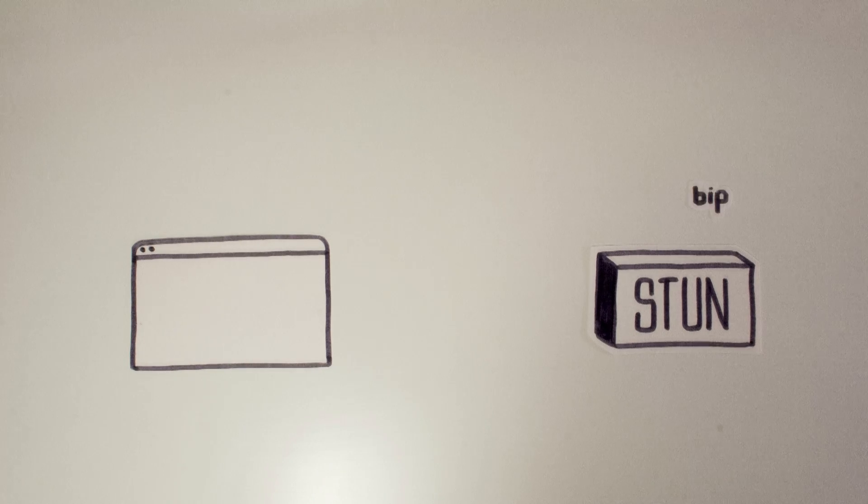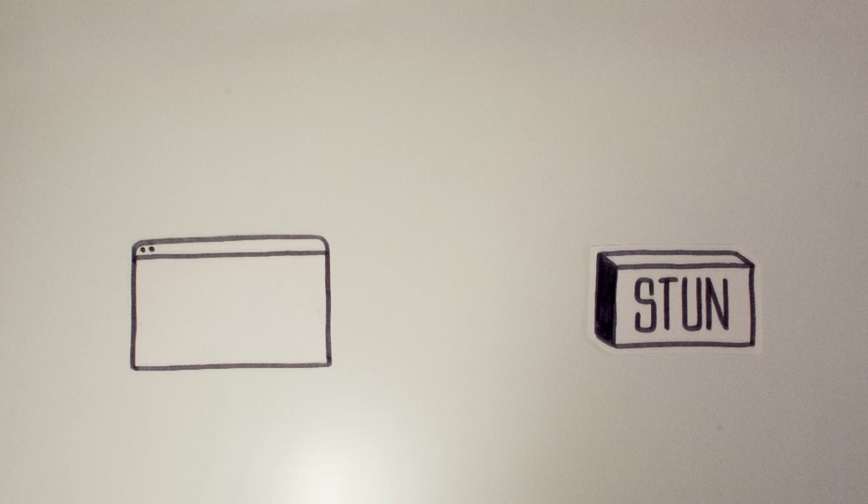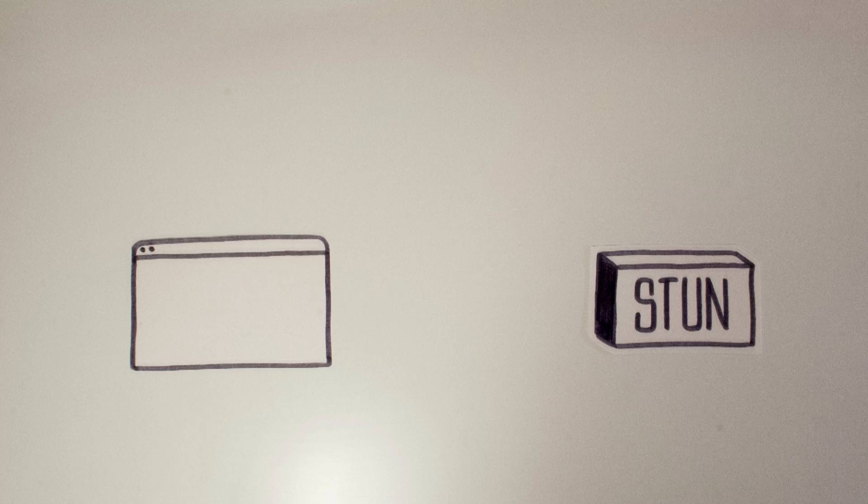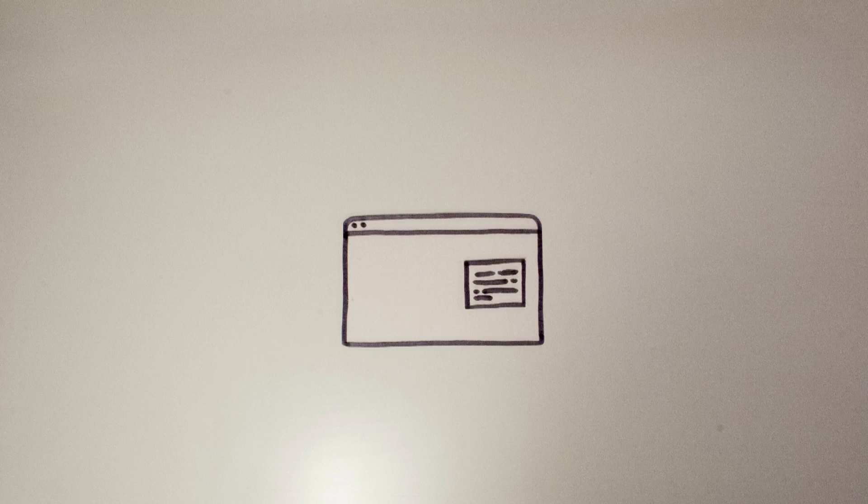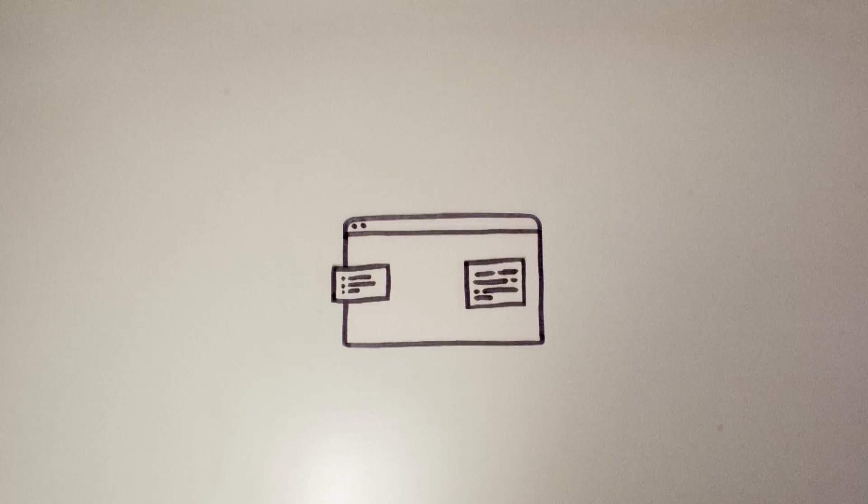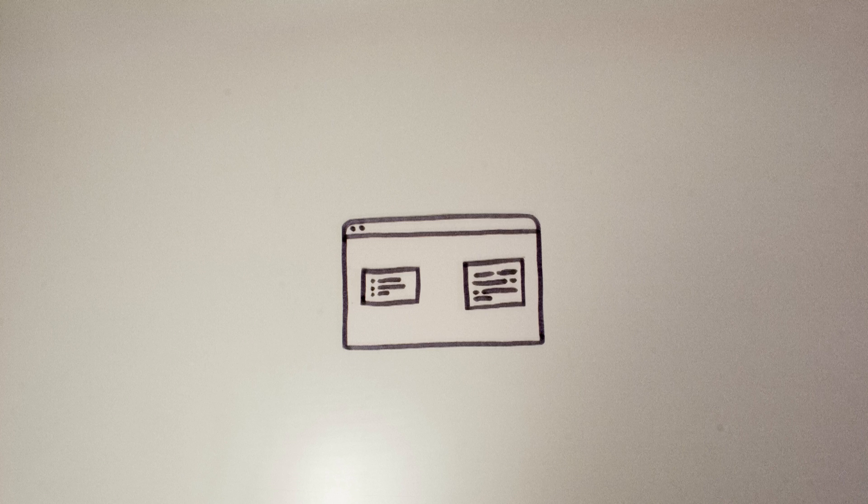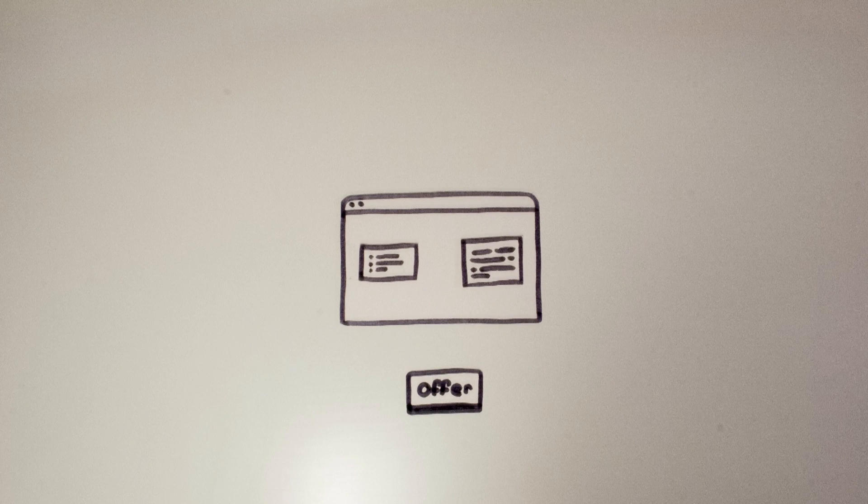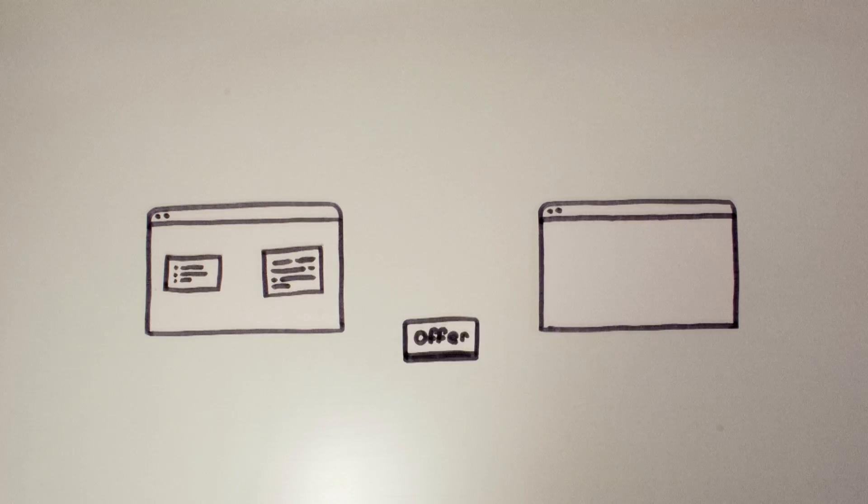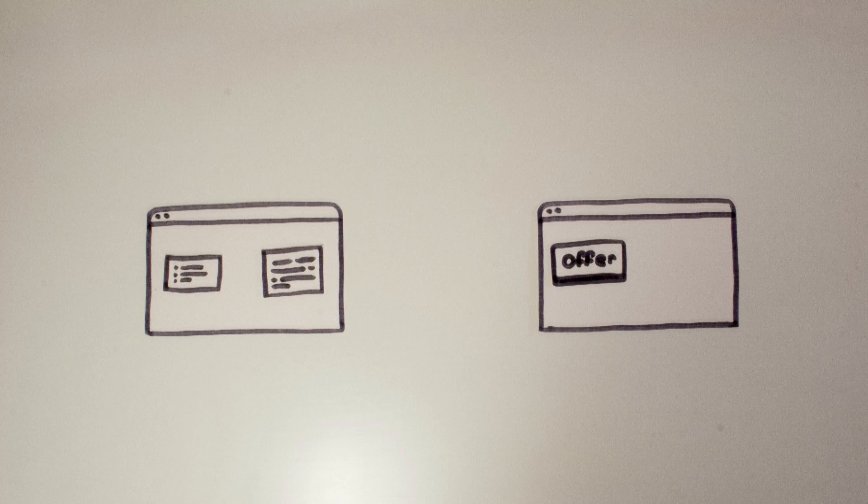Once browser A got this information it will use them to generate an offer. This will also contain information about compatible codecs accepted if you plan to use audio and video. This offer must be sent to browser B.